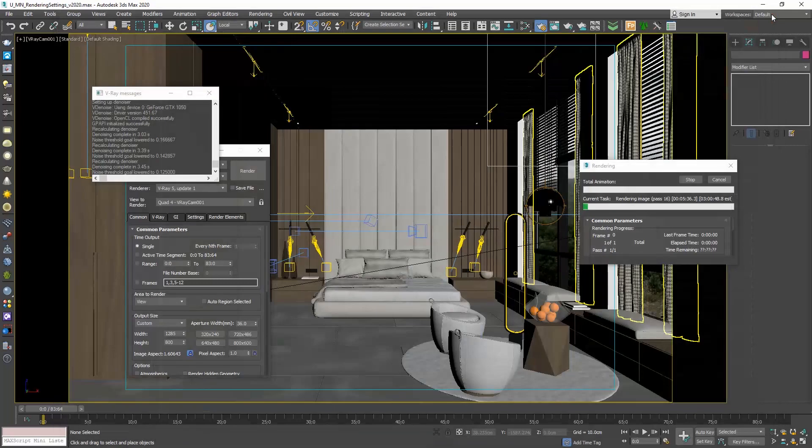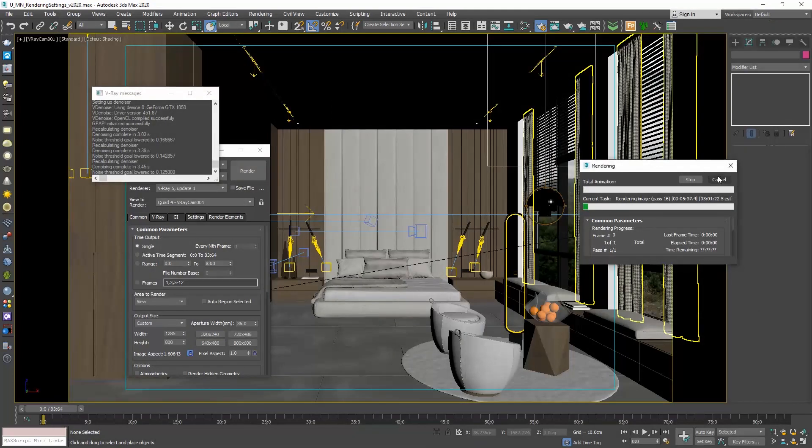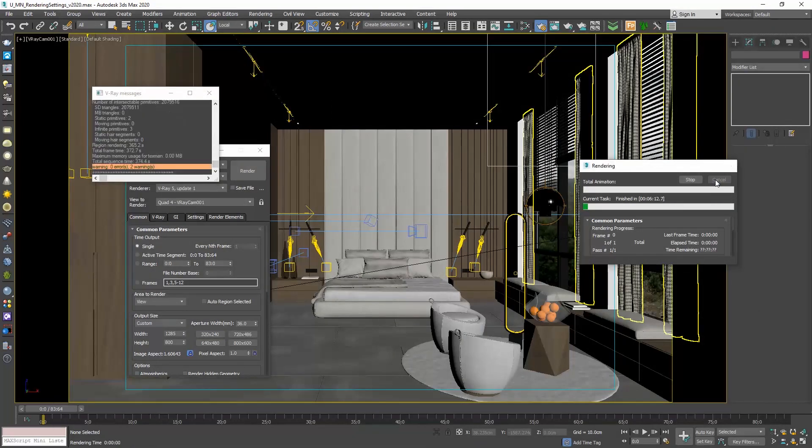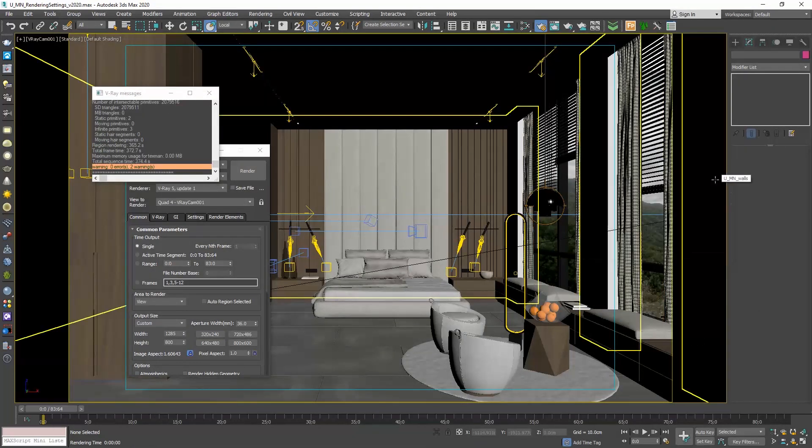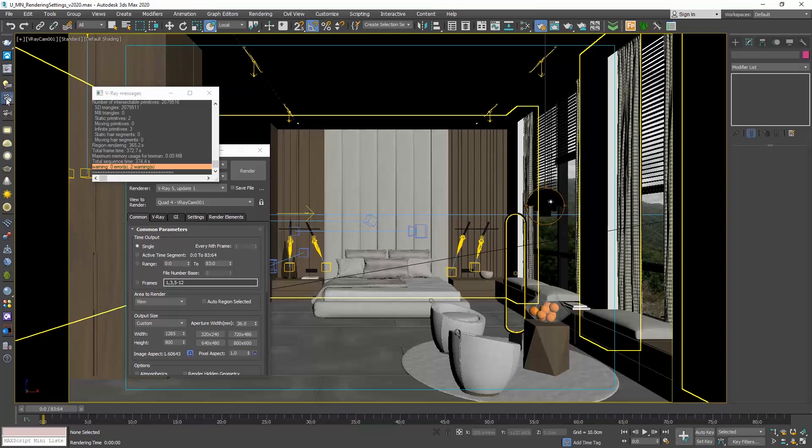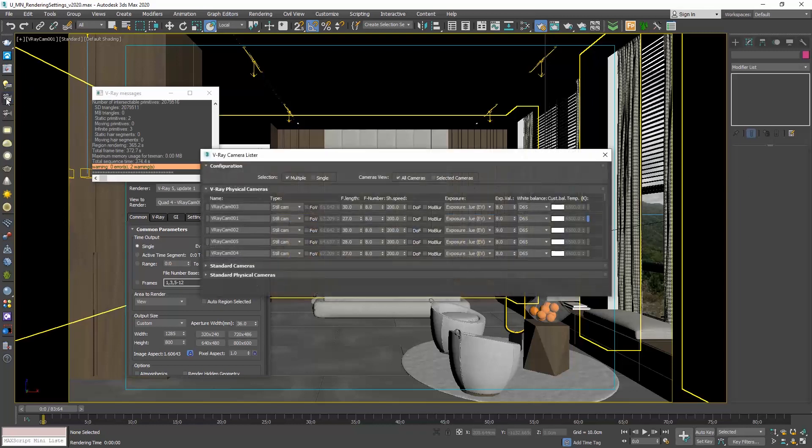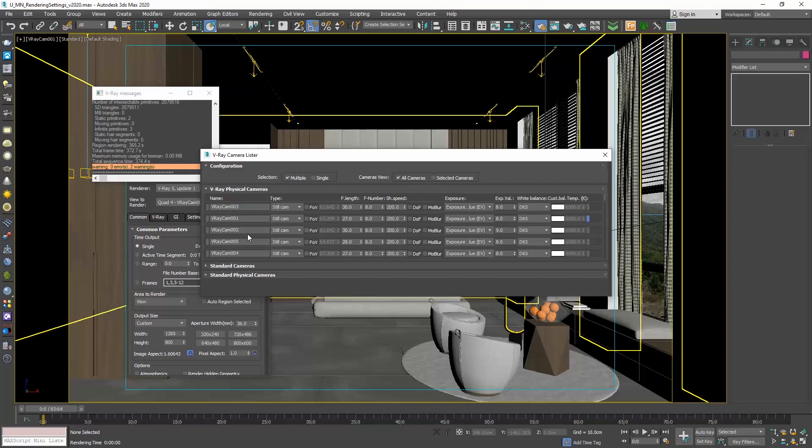That's all with the Cosmos browser, and let me show you one more cool new feature we have in V-Ray 5.1. We have this new button, the V-Ray Camera Lister. If we click on it, we can see a list of all the cameras in our scene. This is a great time saver as well.